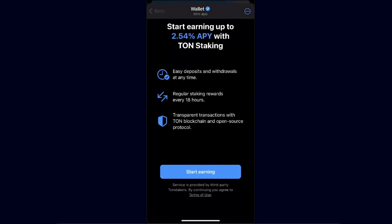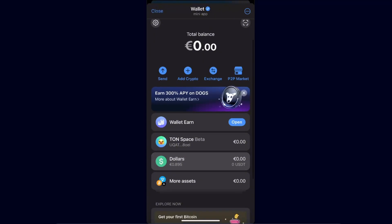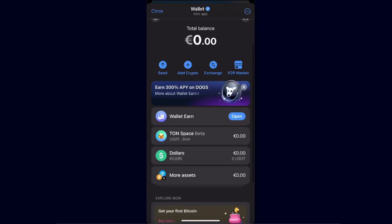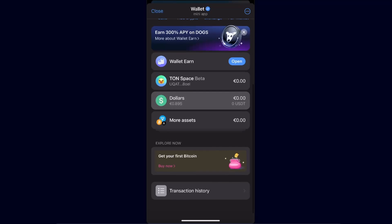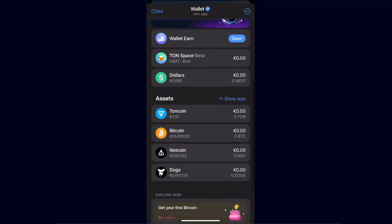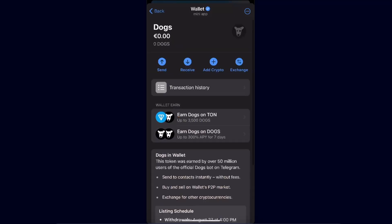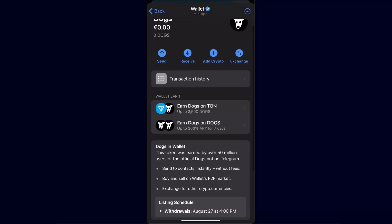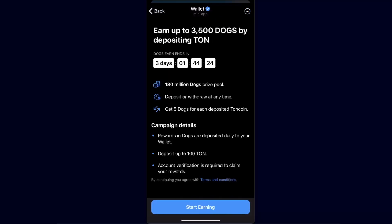You can earn some money with staking. You can also have DOGS already here — once you click on 'More Assets', your DOGS appear. If you've claimed your DOGS on the airdrop, you can send them here to your Telegram Wallet, and you can also earn DOGS right here.